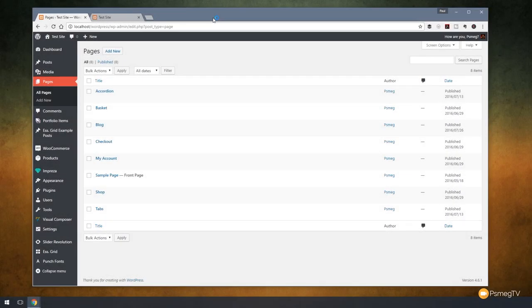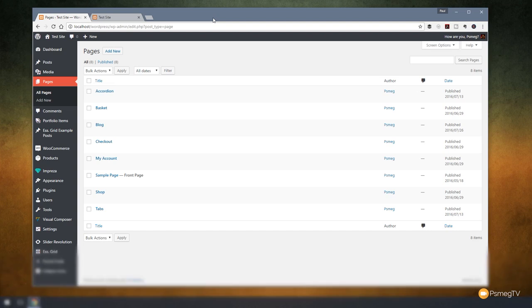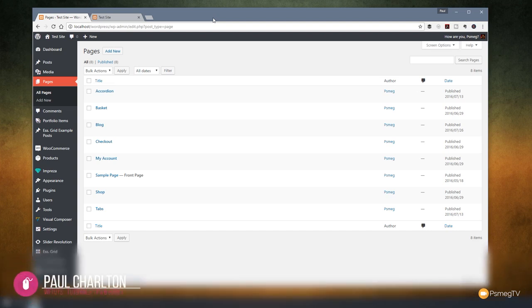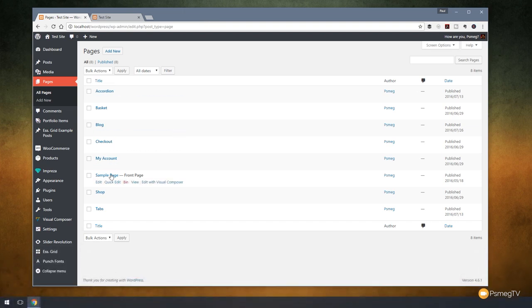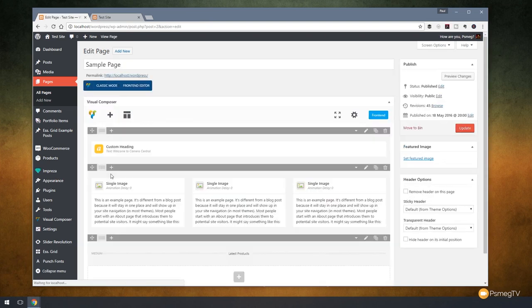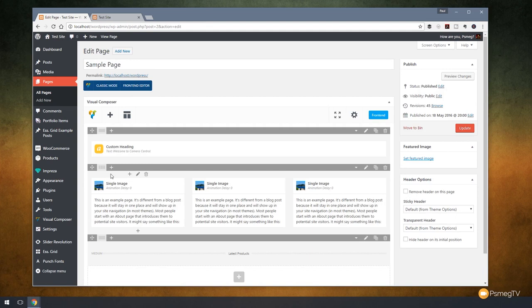So I'm in the pages section and I'm going to open up the test front page that I've created and we're going to start adding some elements to this using Visual Composer to create a customized home page that will show all the elements that we want to help sell products on our website. So I'm going to come down to my sample page and open that so we can start editing the page and as you can see I've already created some basic elements.